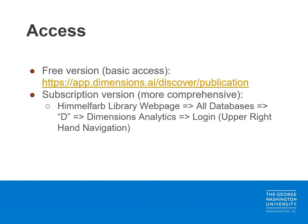There are two options for access to dimensions. The free version of dimensions is website-based, and for access, simply use the URL listed here to get started.